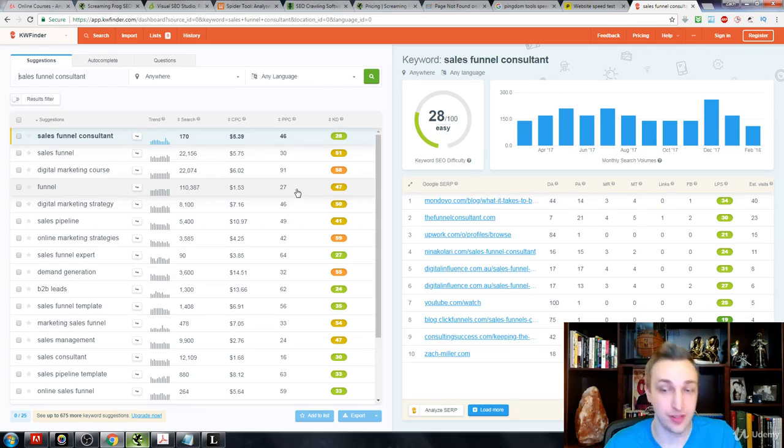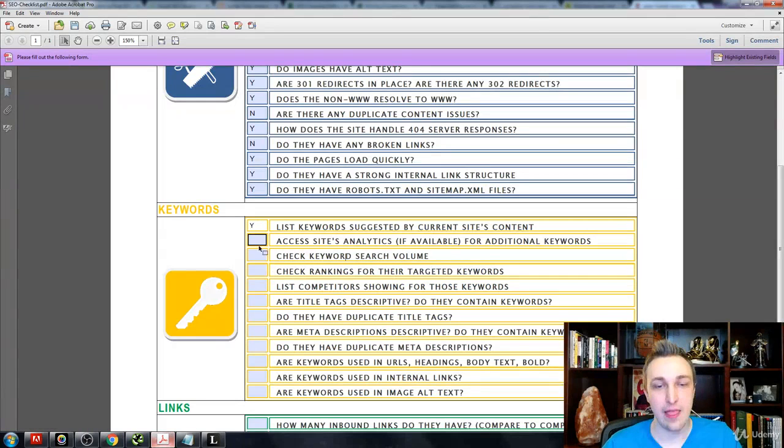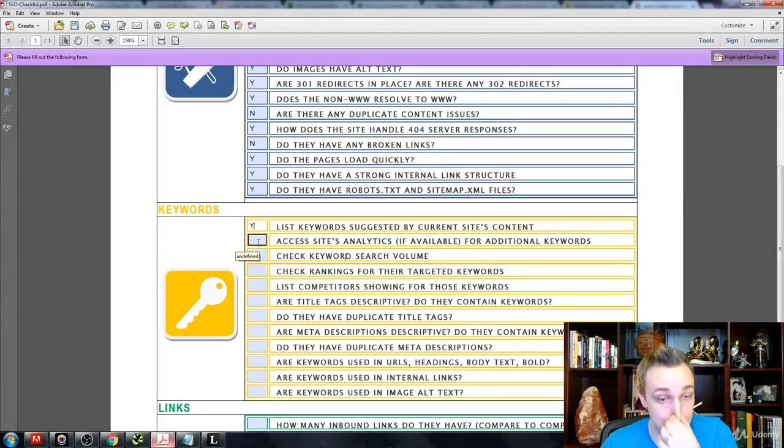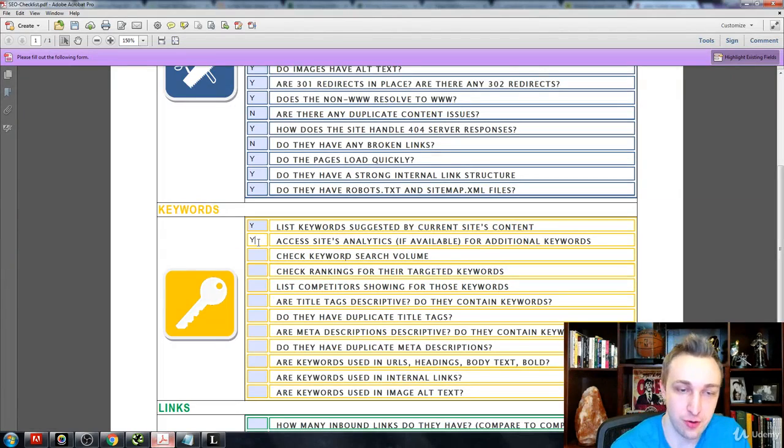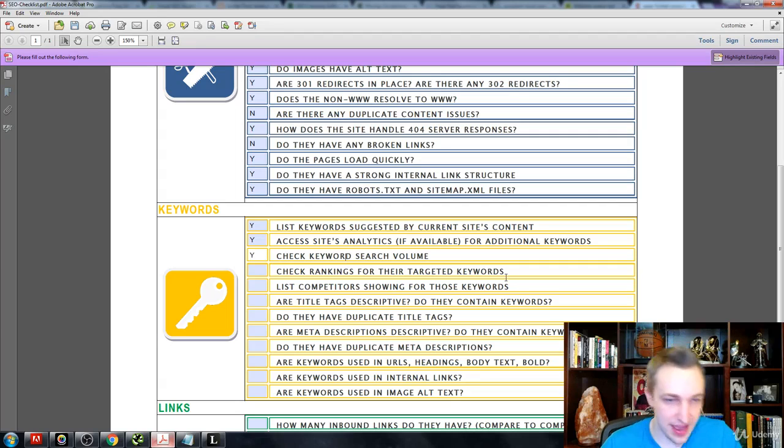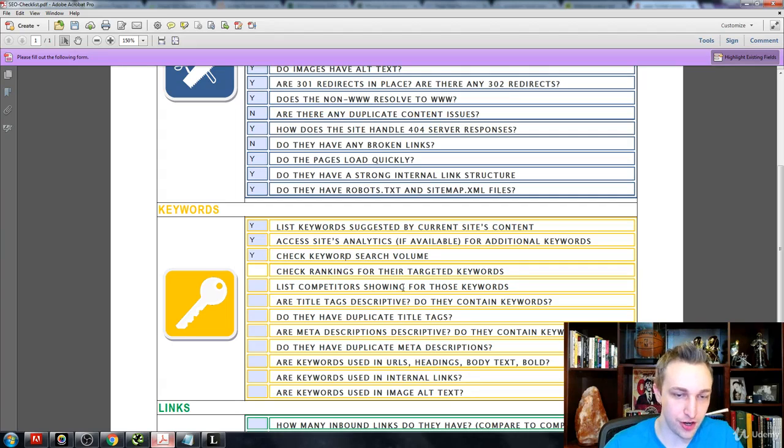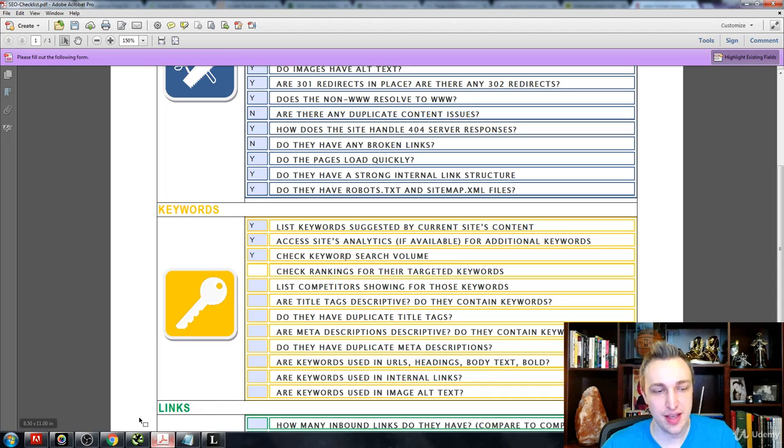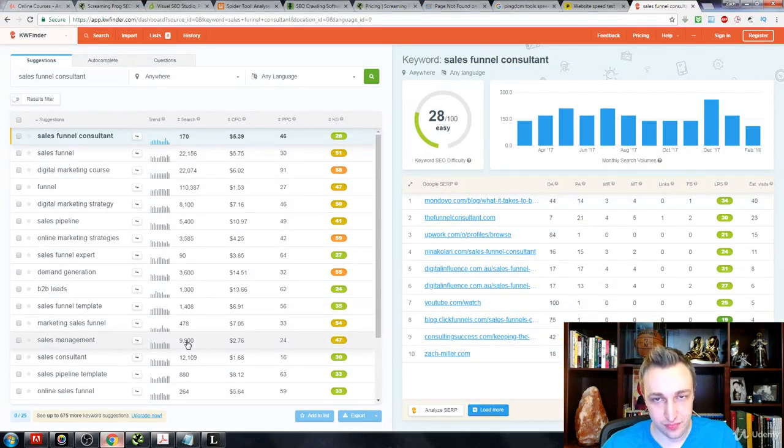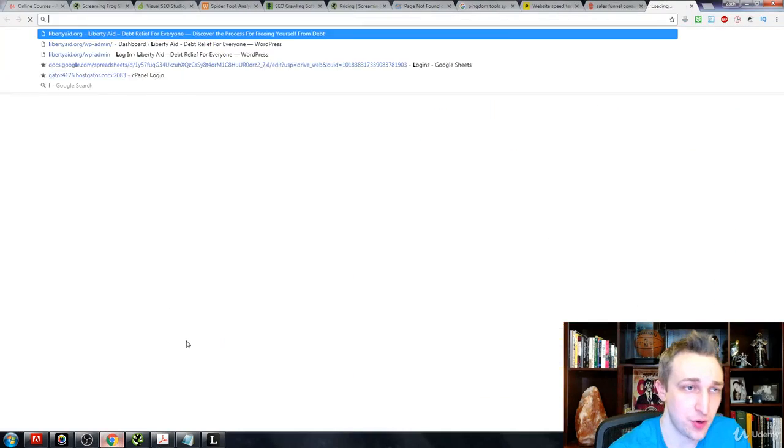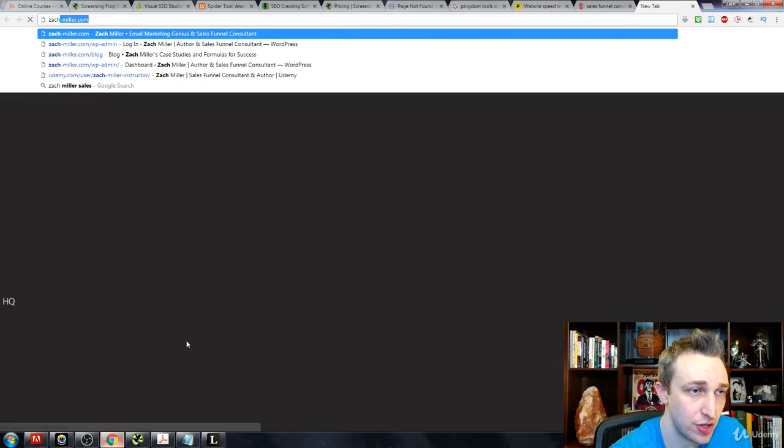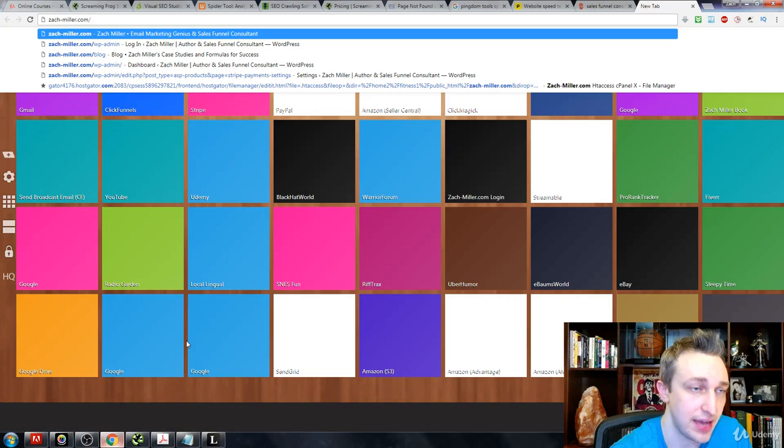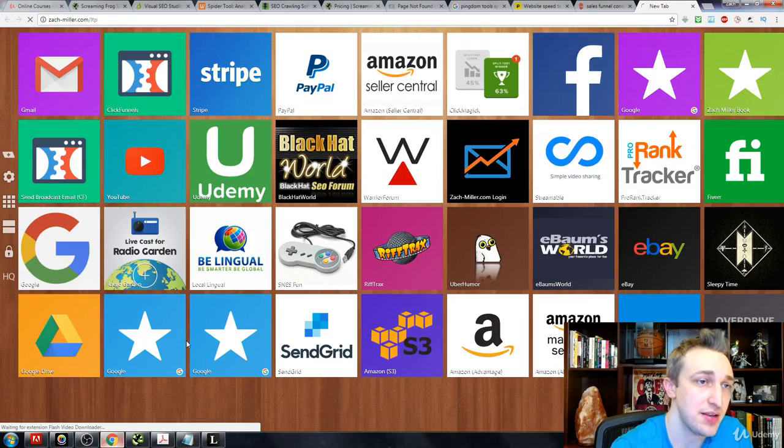So that's keywords research just kind of quickly for you guys. Now access site analytics if available for additional keywords - we've already done that. Check keyword search volume, again use keyword planner. Check rankings for your targeted keywords. The best way to do that is to actually use what I call Long Tail Pro.